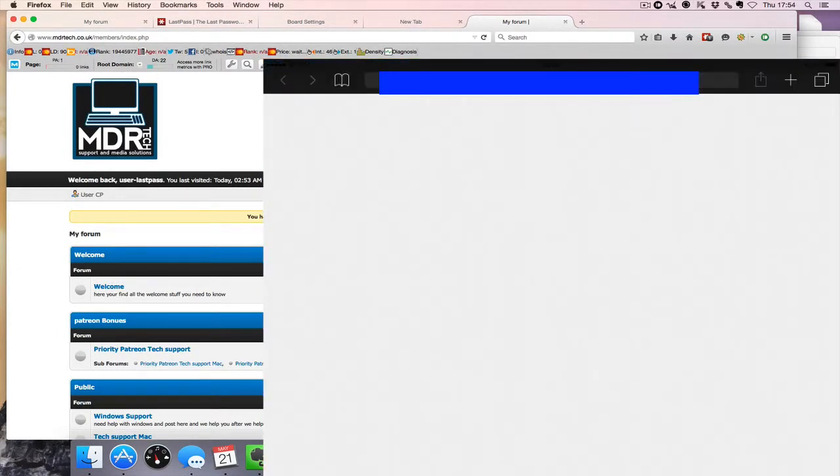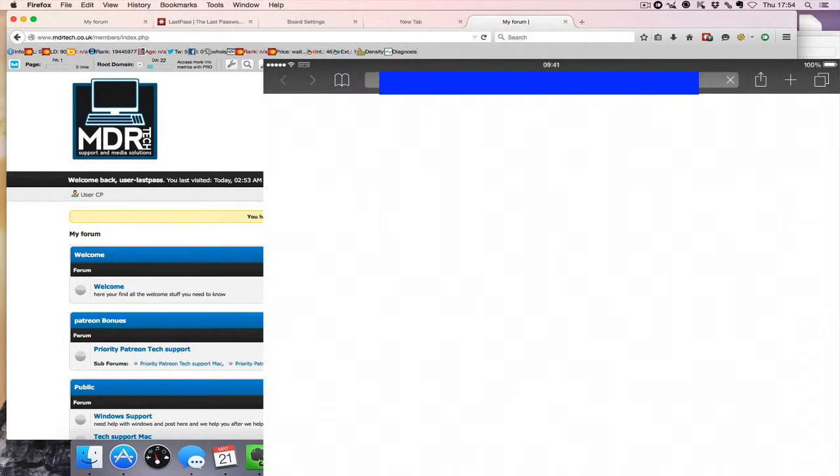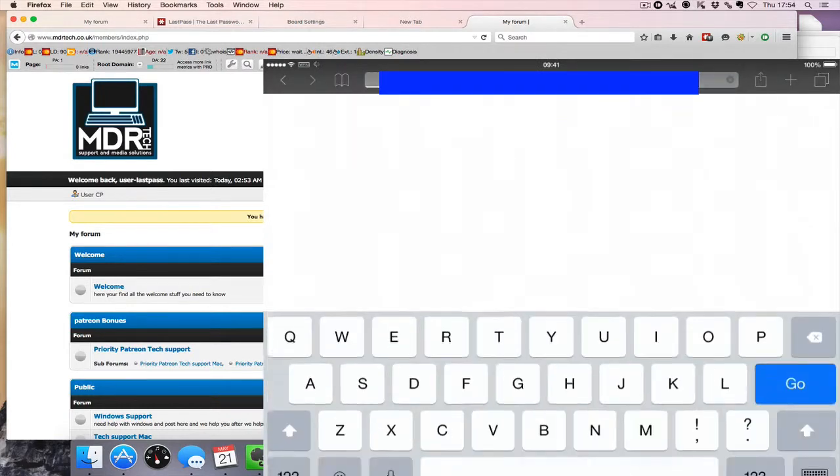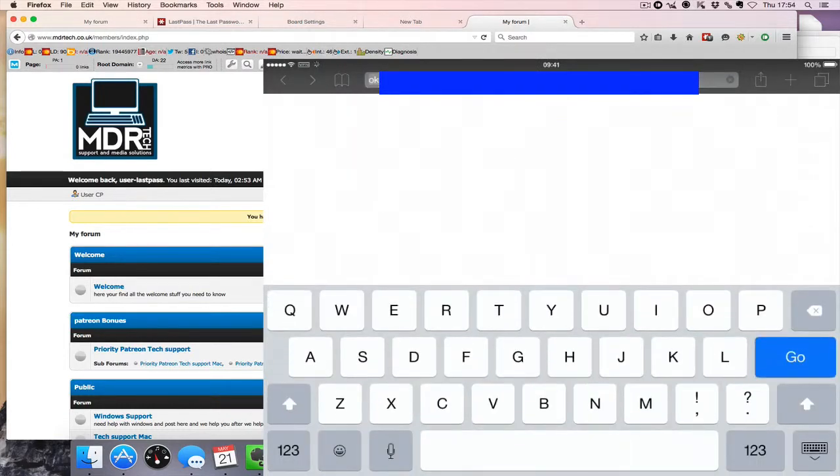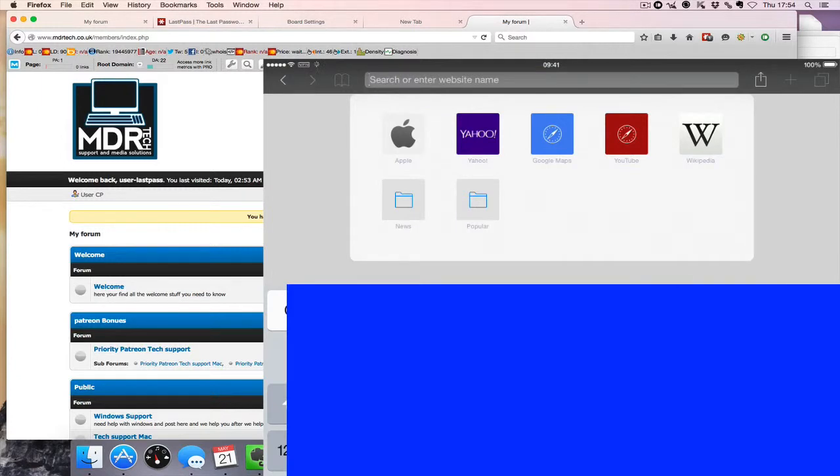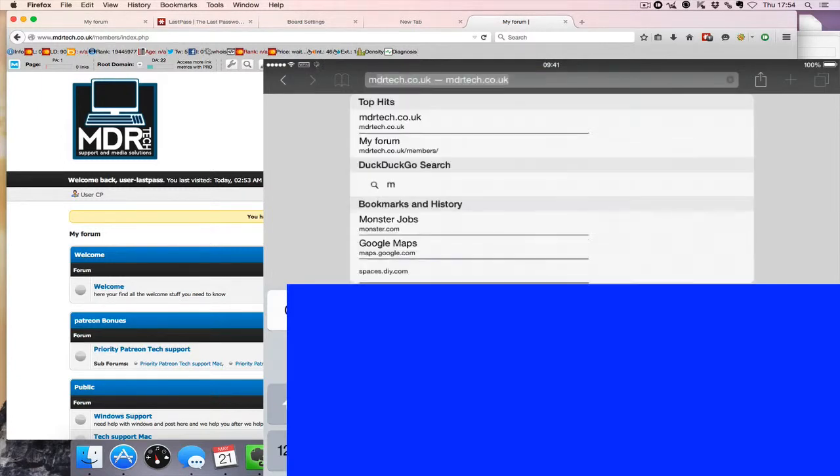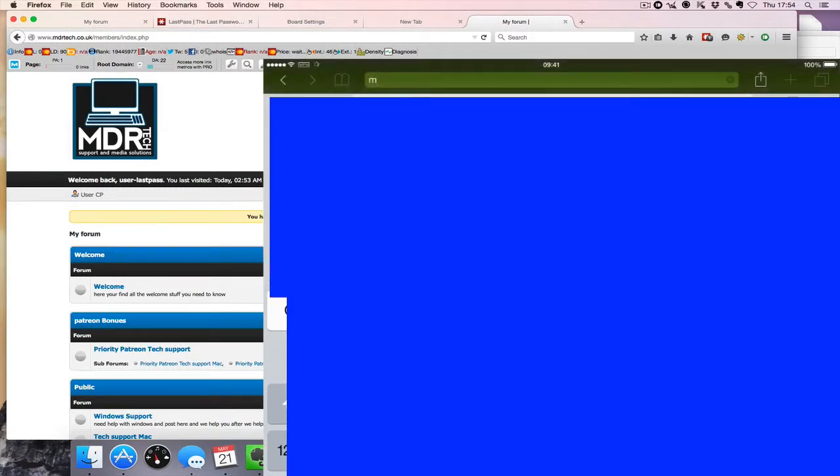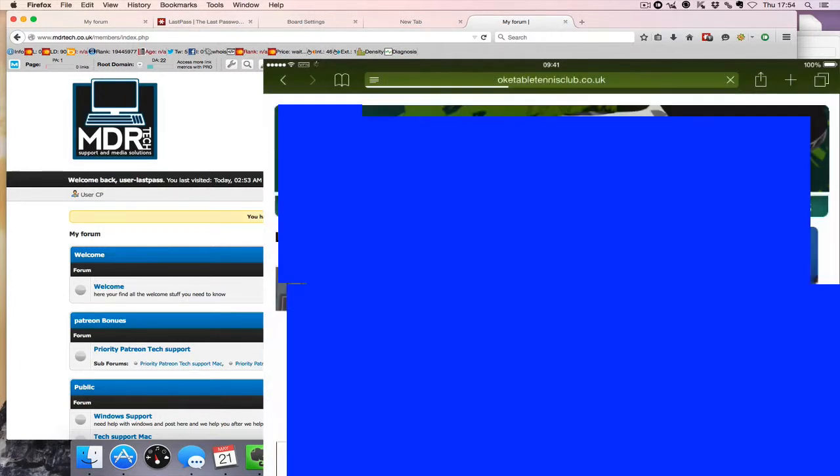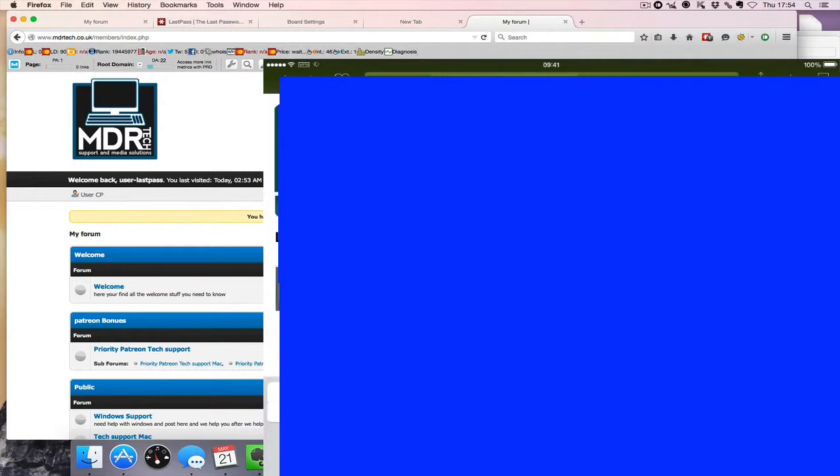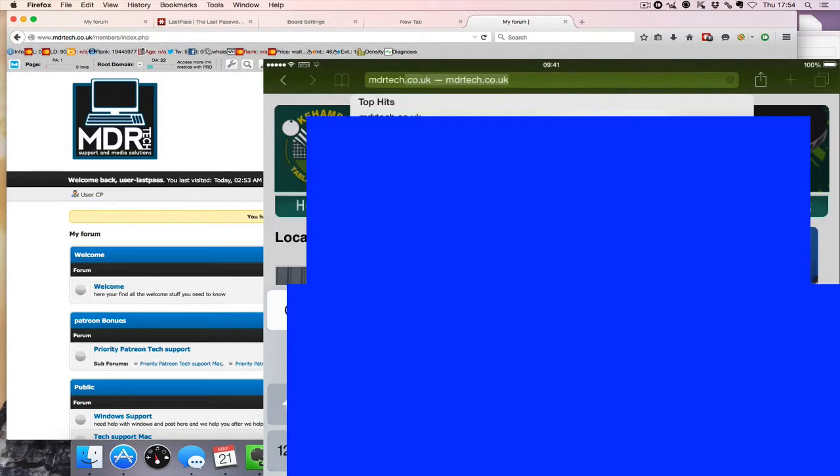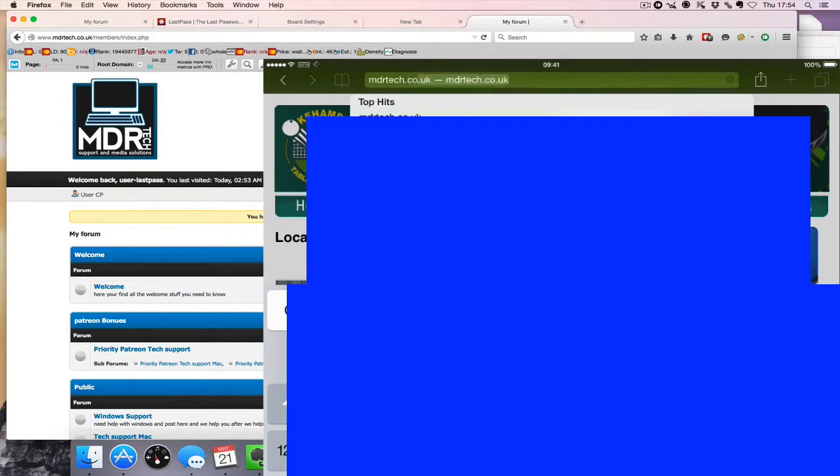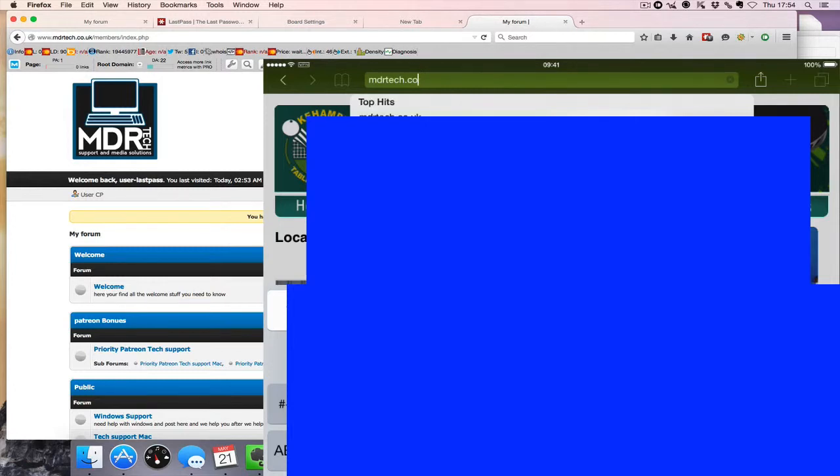But a great thing about this is there's actually an extension for Safari. So if I head over to the same website we were just using a second ago, I'm having difficulty typing here on the surface.